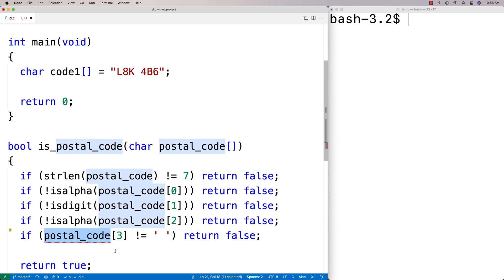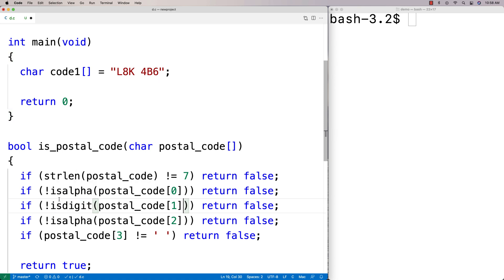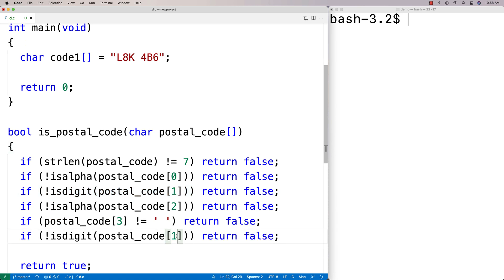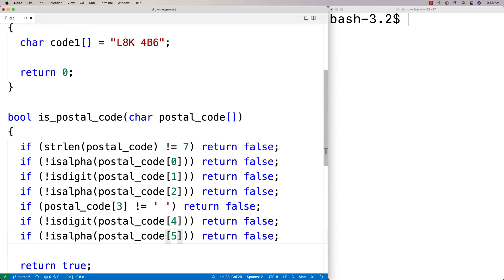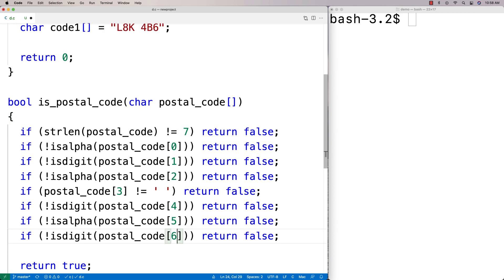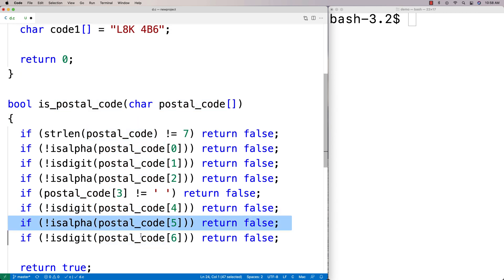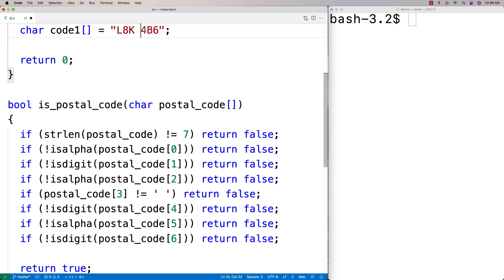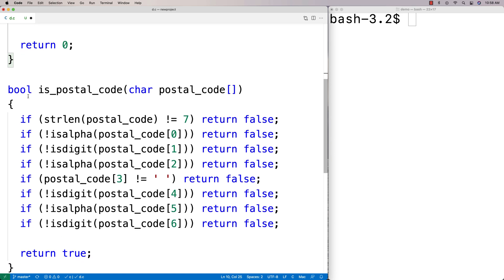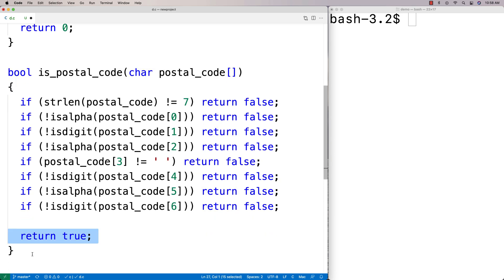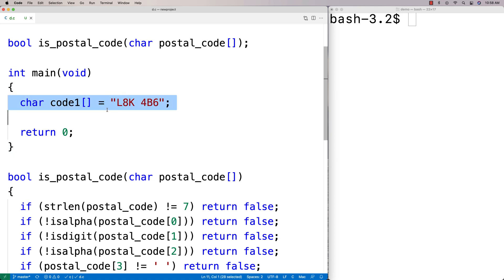The next three characters are kind of the inverse — digit, alpha, digit instead of alpha, digit, alpha. So we check: if not isdigit(postal_code[4]), return false; if not isalpha(postal_code[5]), return false; if not isdigit(postal_code[6]), return false. Only if we get through all these checks do we return true, because only then have we verified it is in fact a valid postal code.